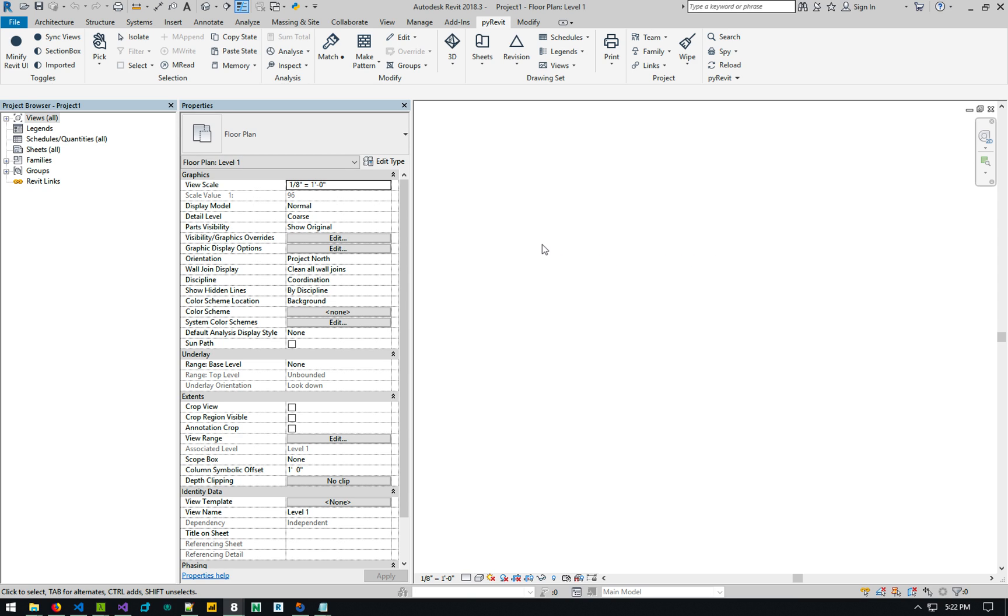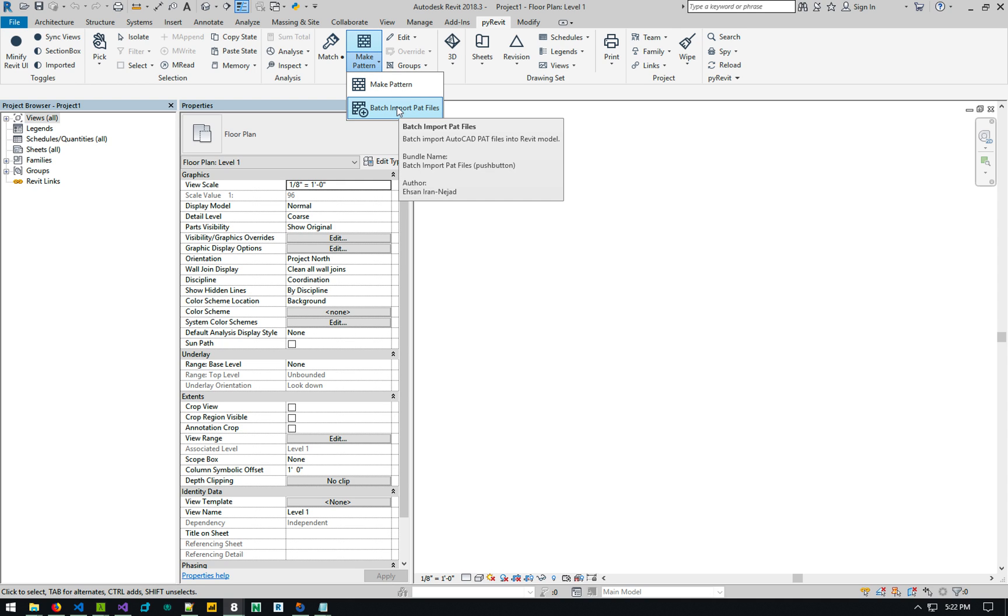Hey guys, just wanted to give you a really quick update on Pyrebit itself. There's a new tool that I've added, it's called the Batch Import Pad Files.